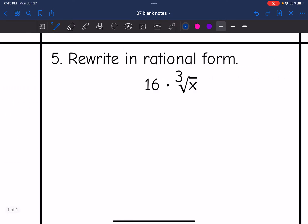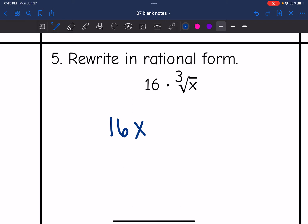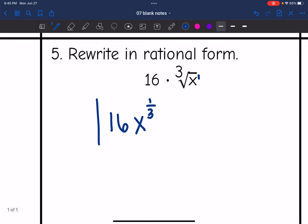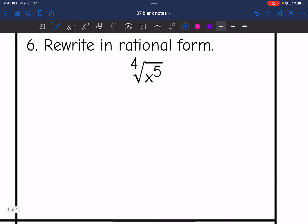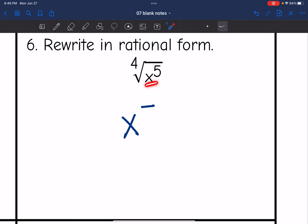For number 5, I write 16 and then x with its exponent, since that is all that was under the radical. The x doesn't have an exponent, so it's an implied 1, and the root was 3. So the rational exponent is 1 over 3. For number 6, I have x — the exponent was 5, so that's the new numerator, and the root was 4, so that's the new denominator, giving x to the five-fourths.